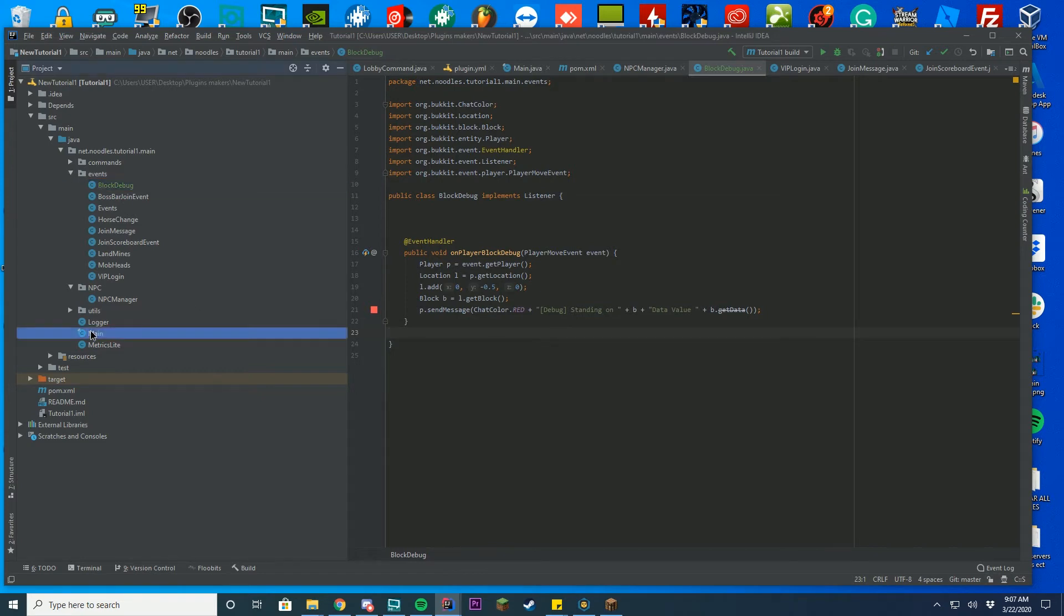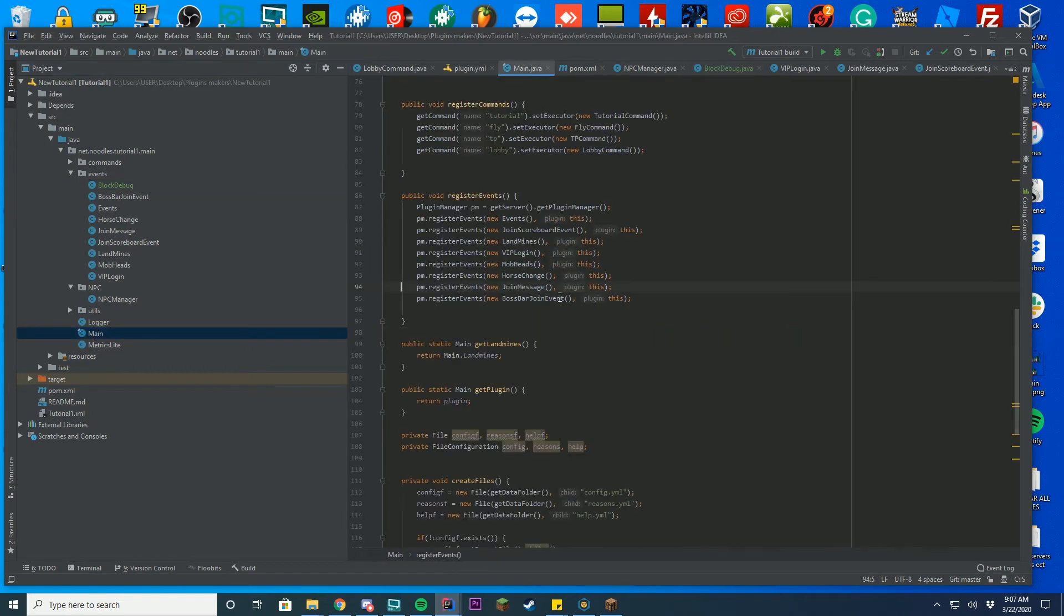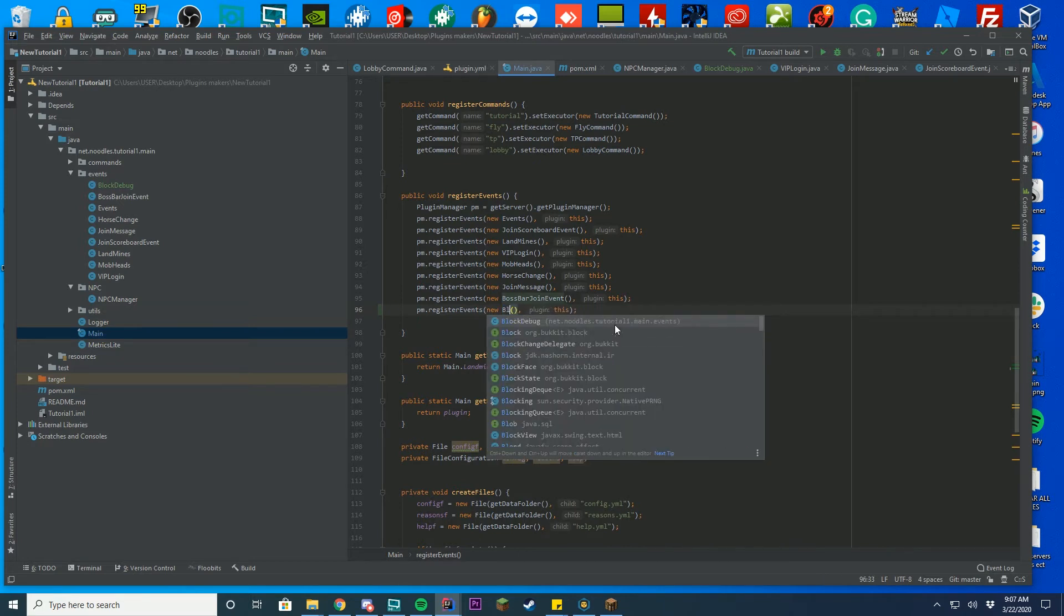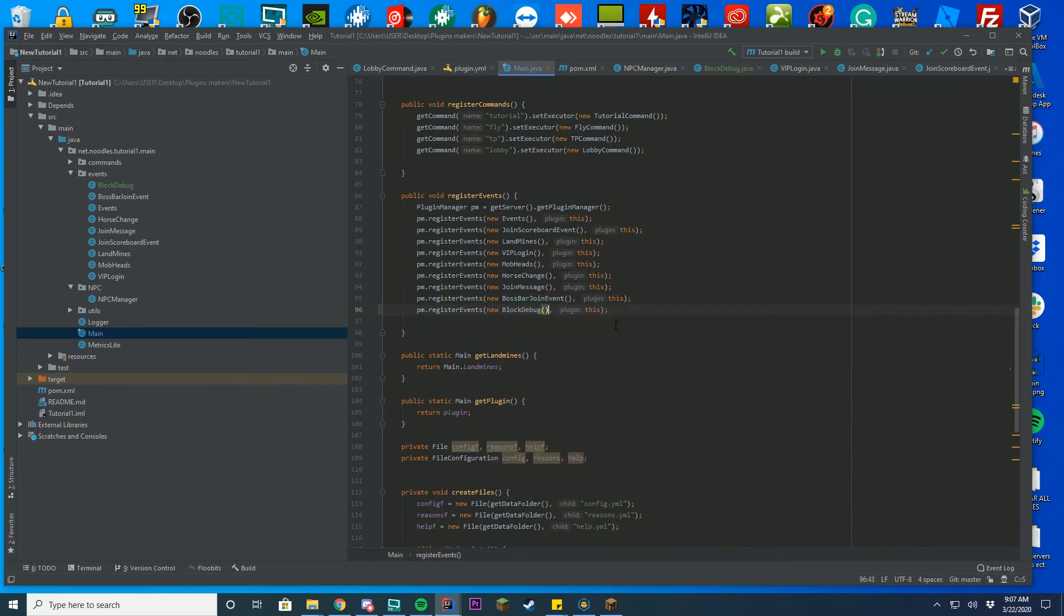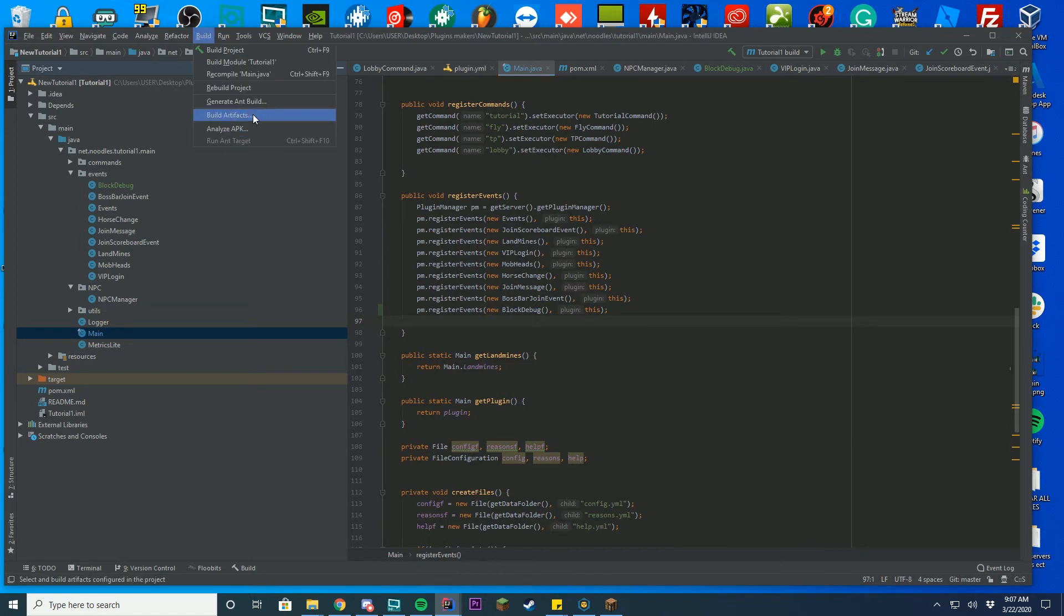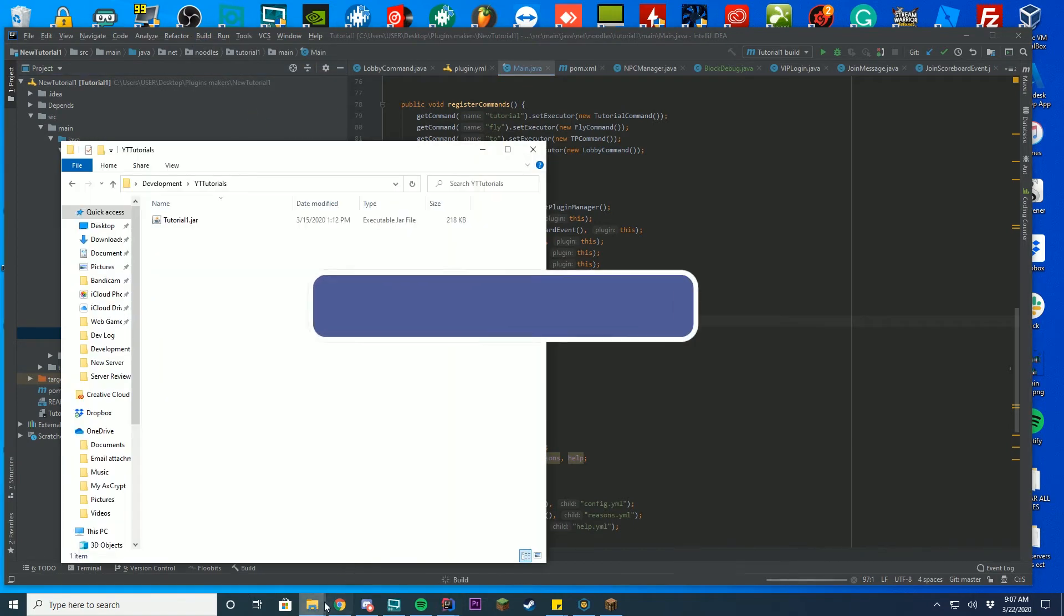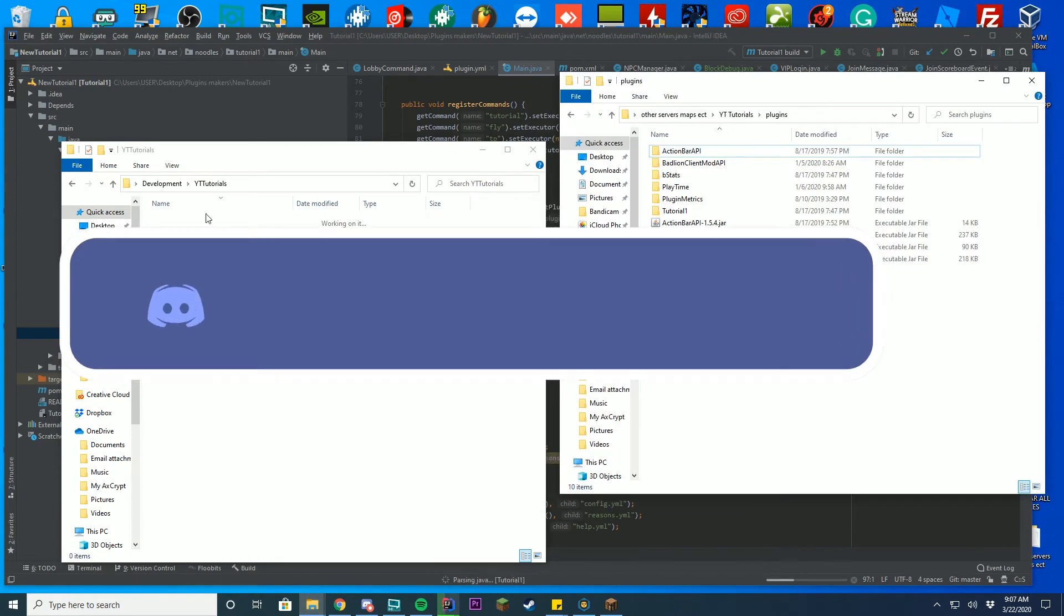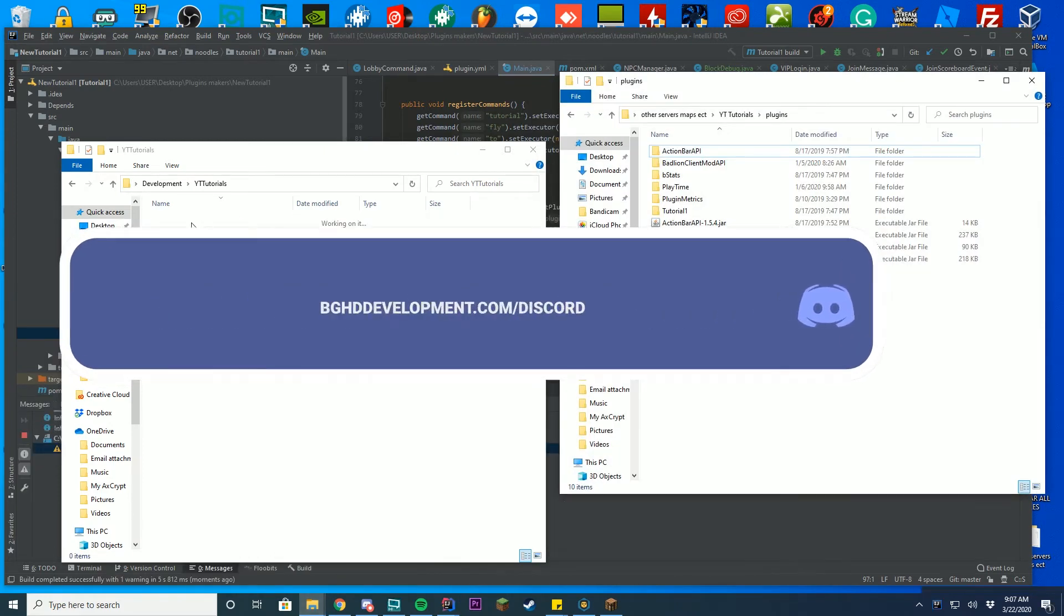But now we have to go back to our main class and make sure to register our event. And this event will just be block debug. Just like that. And we've gone ahead and registered our event. Then you just build the jar just like you normally would in our last tutorials, in our last 23 tutorials. And then when you build the jar, just put it inside of your Minecraft server.